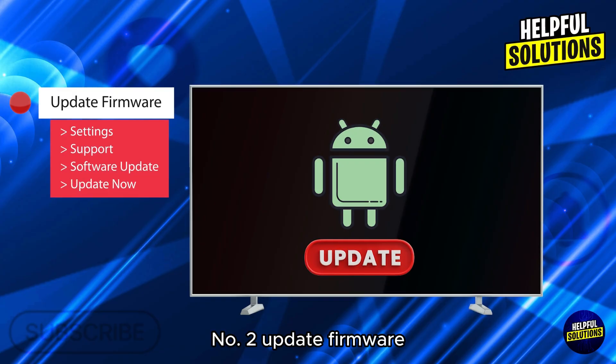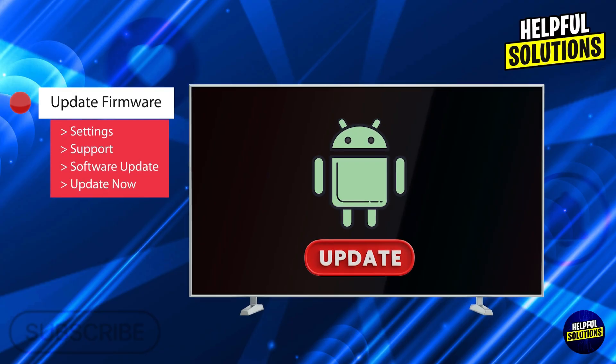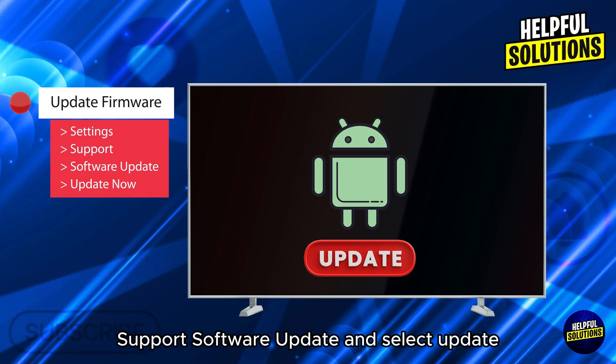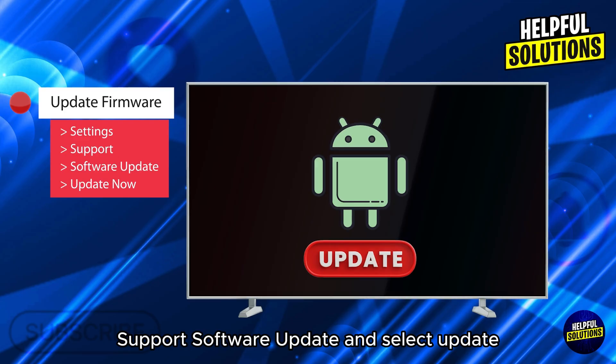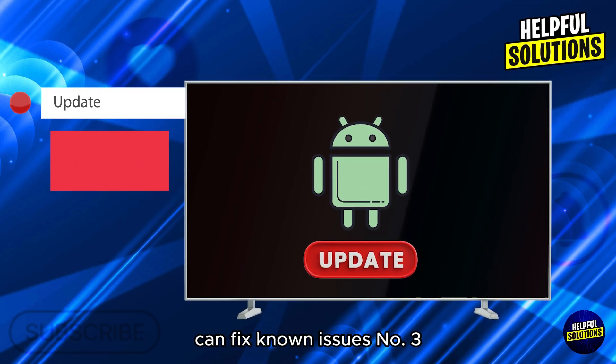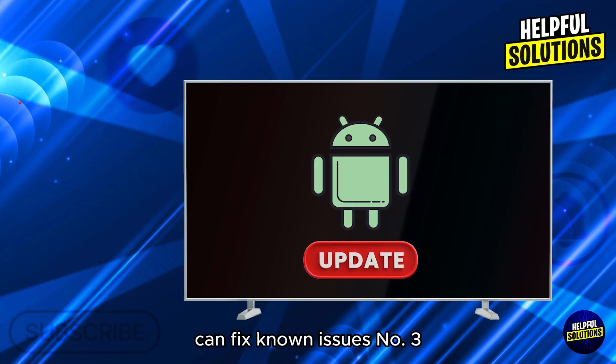Number 2: Update firmware. Navigate to Settings, Support, Software Update and select Update Now. Keeping your TV's software up to date can fix known issues.